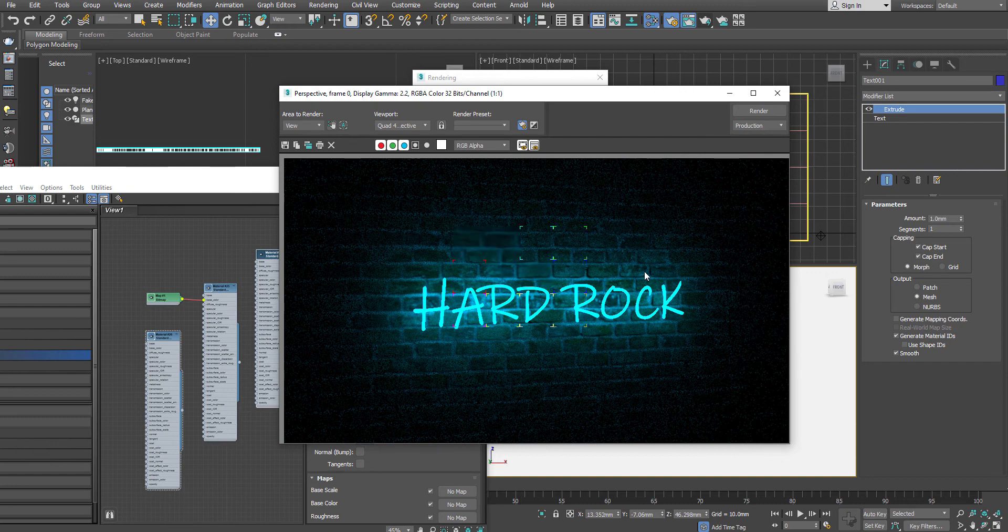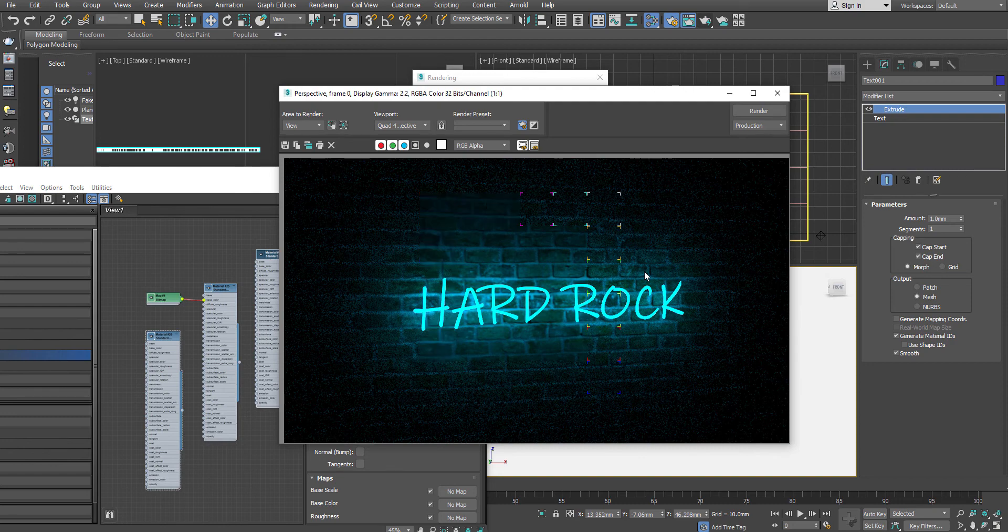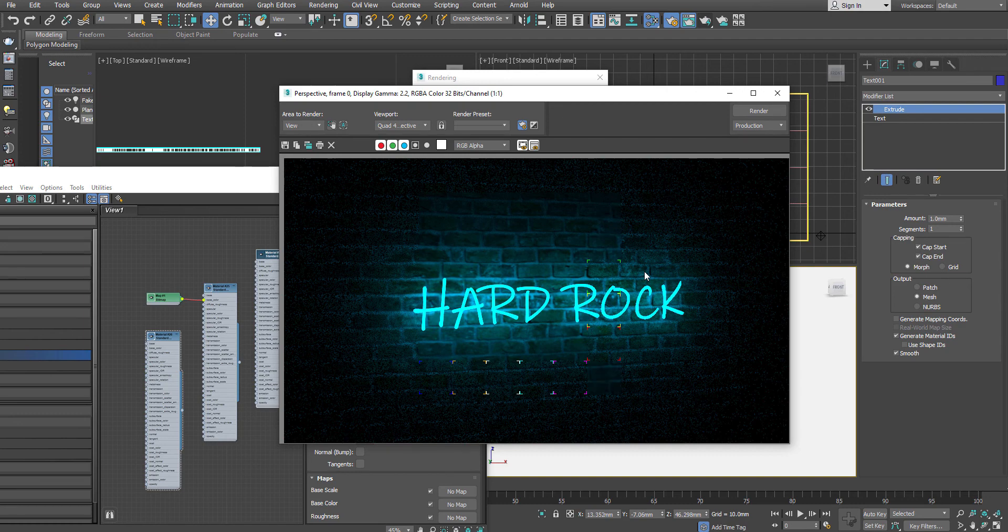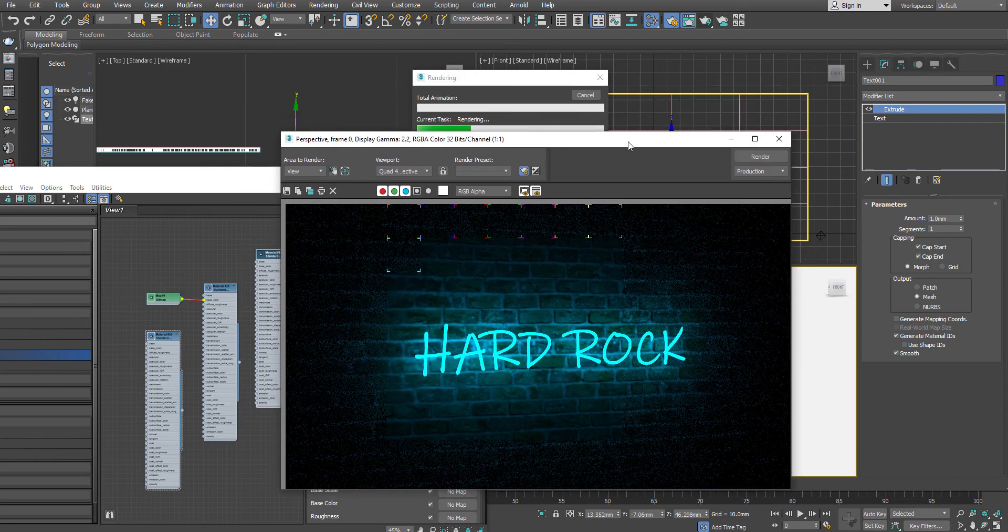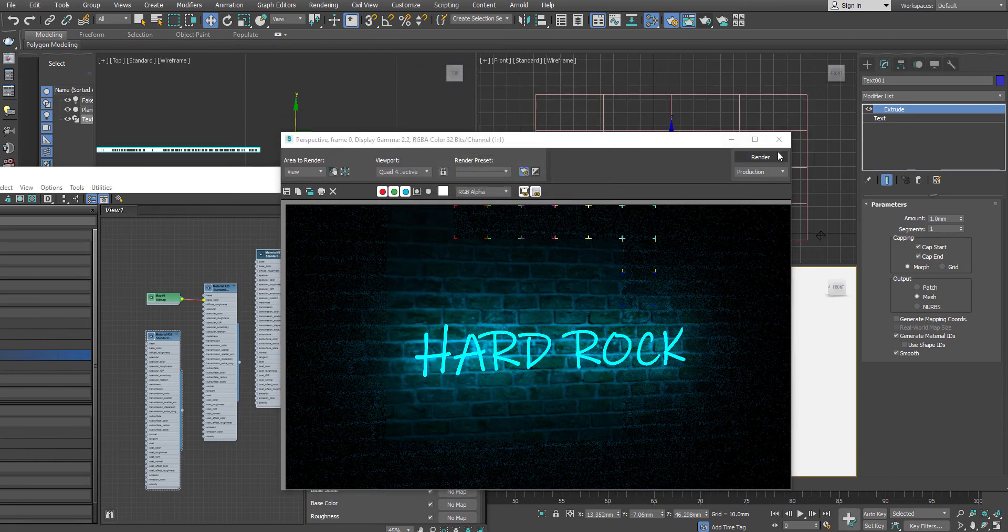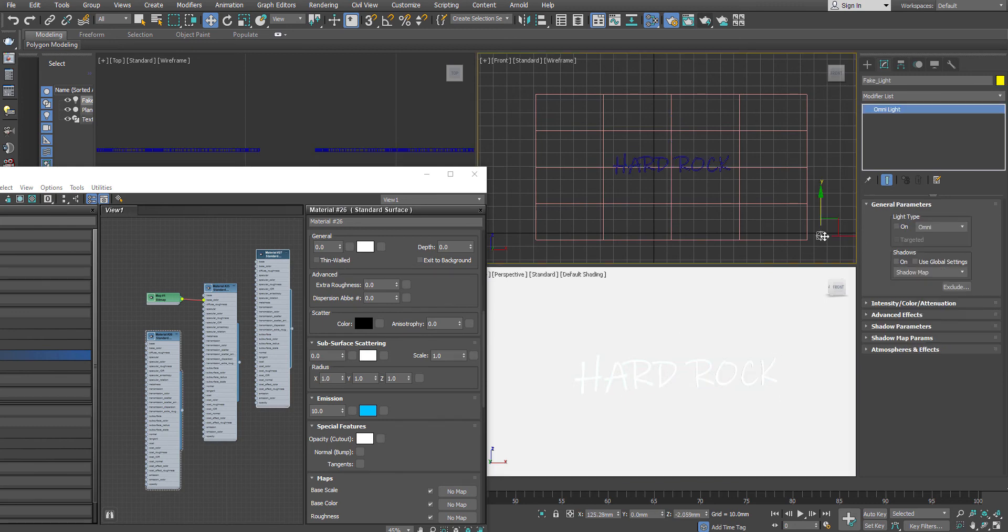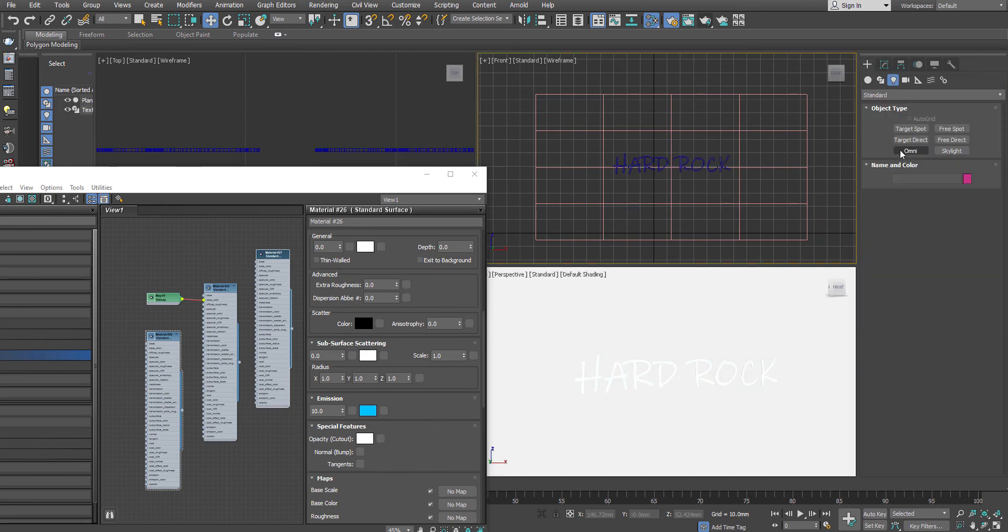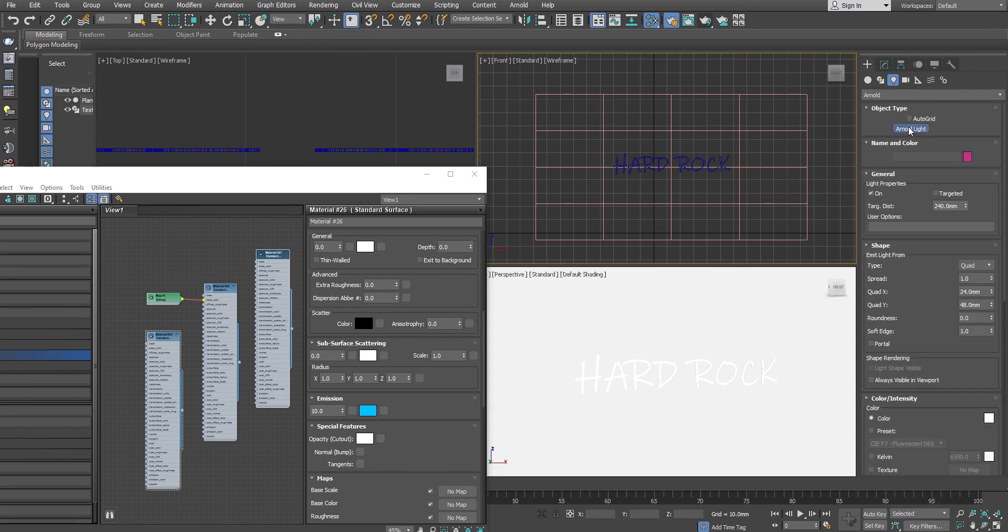This is the way where I have used this technique which works through the materials or the shader which Arnold have. Apart from this, there is another technique where you can actually achieve which is through lights also, where the similar kind of things will happen. But the process is a little bit different. What I am going to do is I'm just deleting this and deleting the extra light that I have created. And go to the Arnold light, and I create one Arnold light.